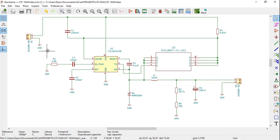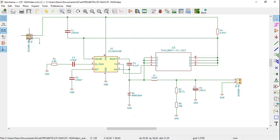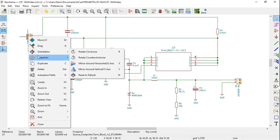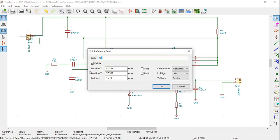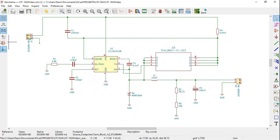I am going to start with this connector. Select it, right click on it, select Properties, select Edit Reference. This I am going to change to J1. In the Edit Reference field window in the text box I type in J1 and click OK. You can see that it has changed.